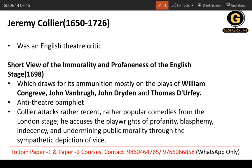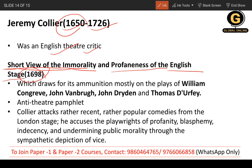Moving on to Jeremy Collier — he was born in 1650 and died in 1726. He was an English theatre critic. His one important work is A Short View of the Immorality and Profaneness of the English Stage, published in 1698. Questions frequently come from this work, so focus on it.